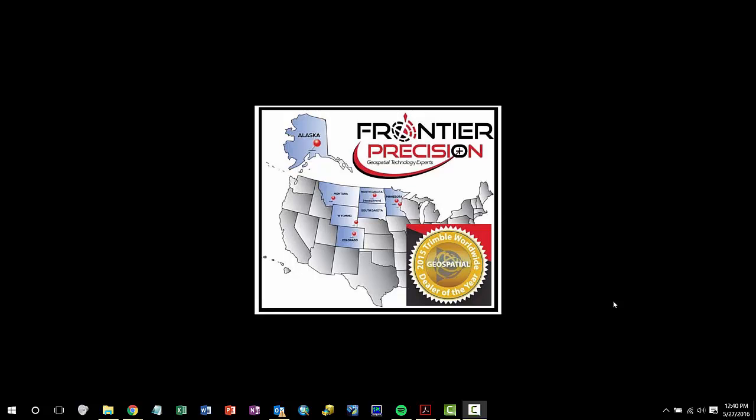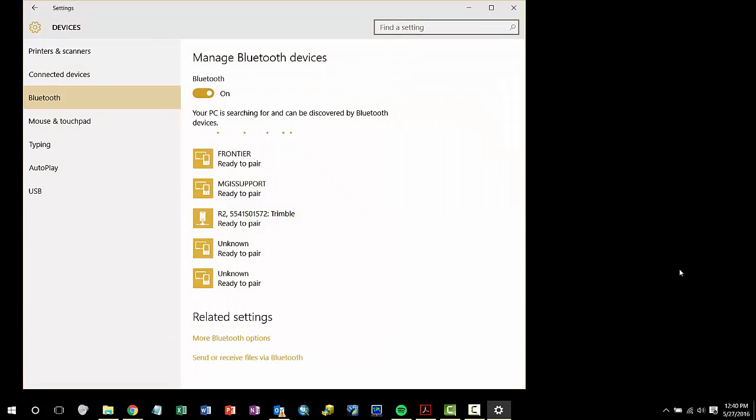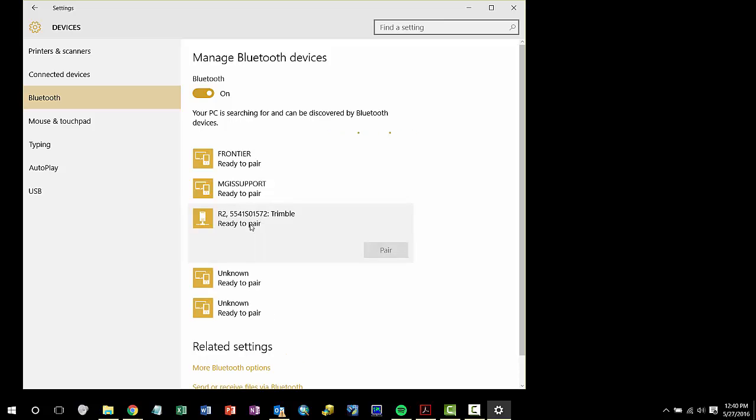I am using a Windows 10 computer, so I will have to click on my Bluetooth and add a new Bluetooth device. I will see the R2 and its serial number appear and pair to the unit.